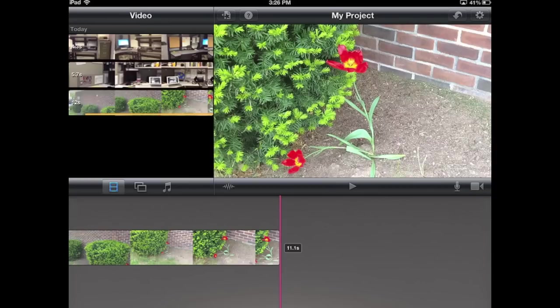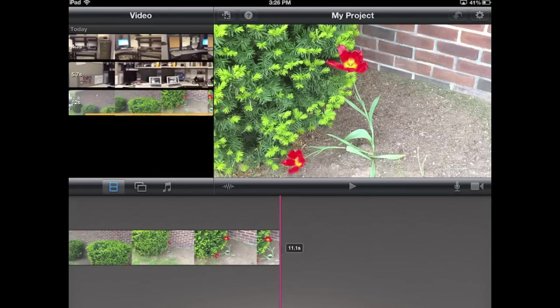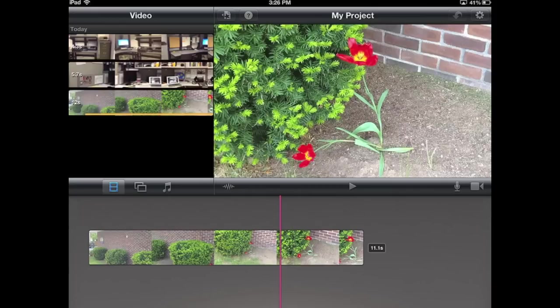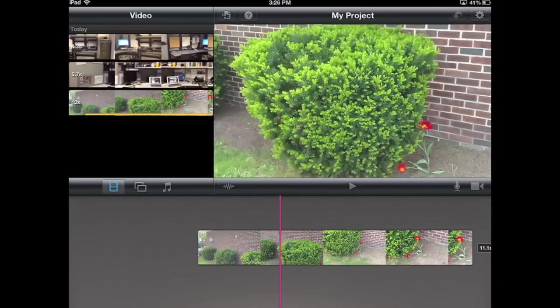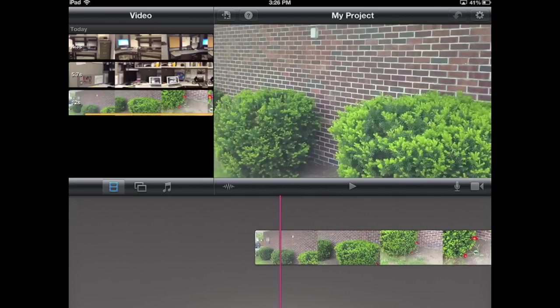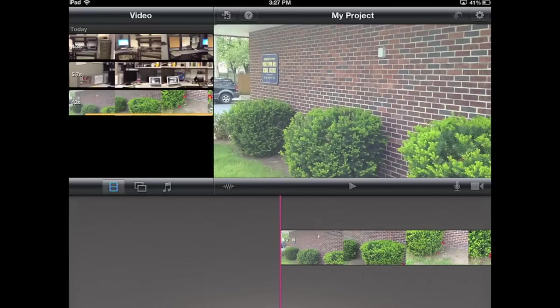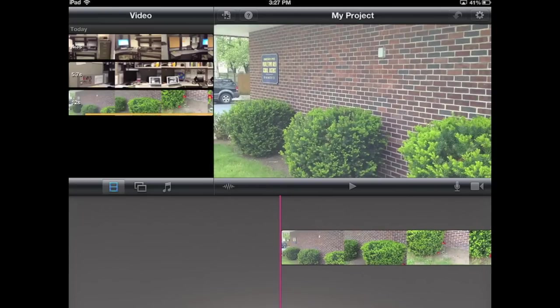Now from here, you'll see there's that red line. That red line is actually the play head. Right now it's showing that it's at the end of my video. I can drag my video just by touching it with my finger, and I can move that play head to whatever spot.